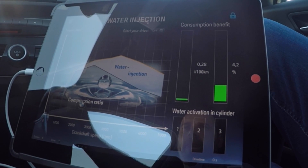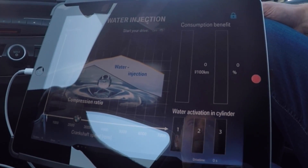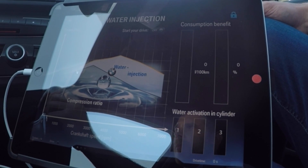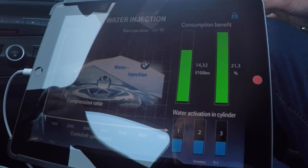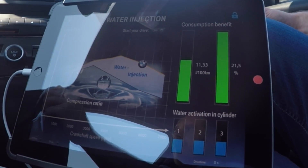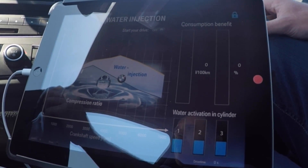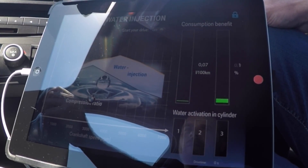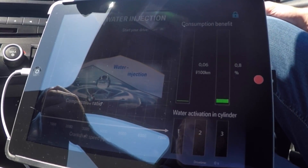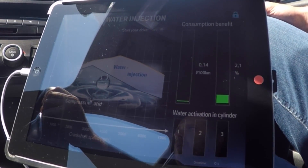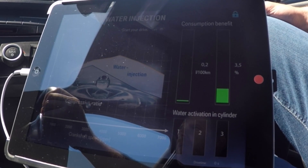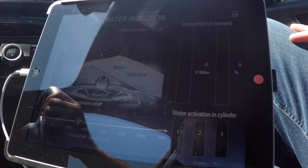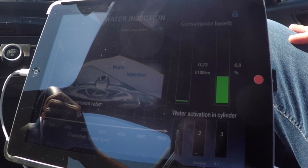Now you can imagine that you want to overtake a truck, so accelerate to 130 again. Water injection is active again — benefits in fuel consumption. Now we are at lower loads again and we can also create advantages here in the consumption.